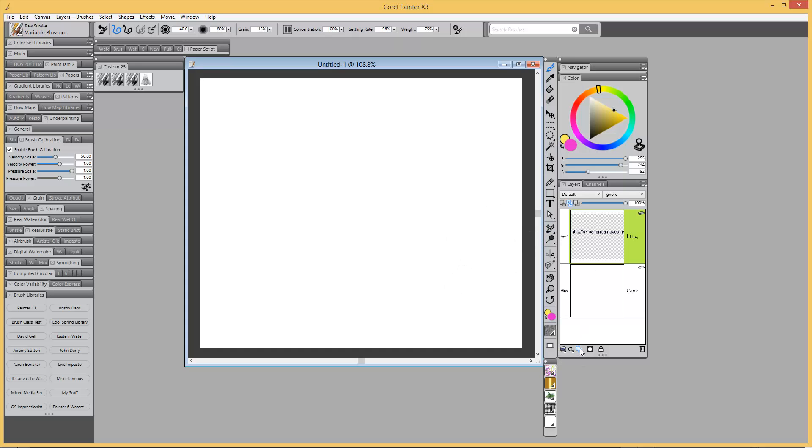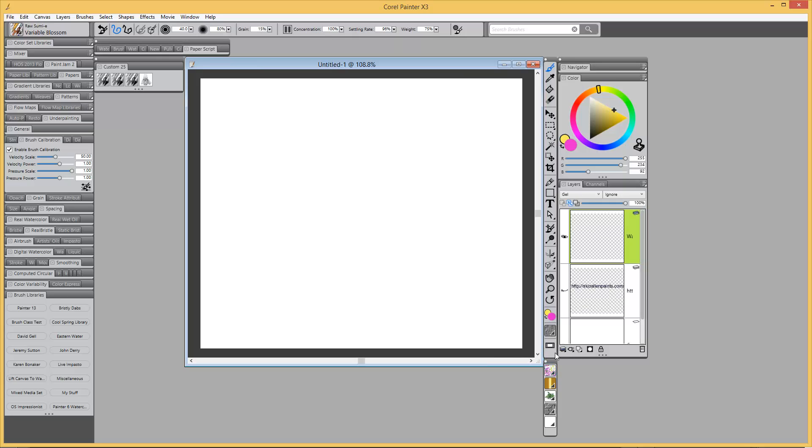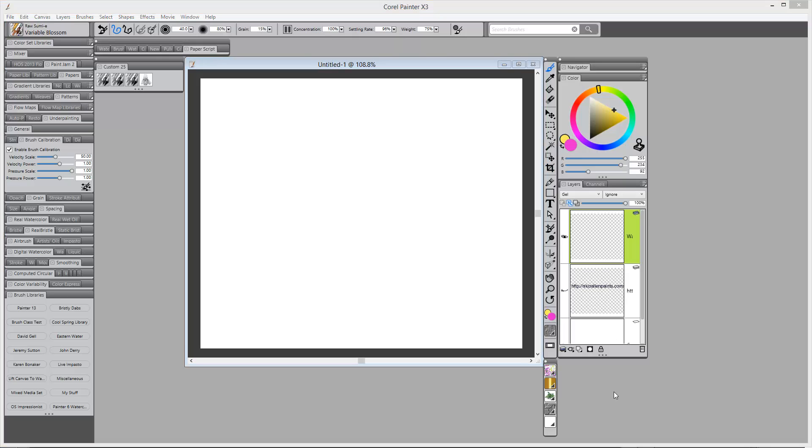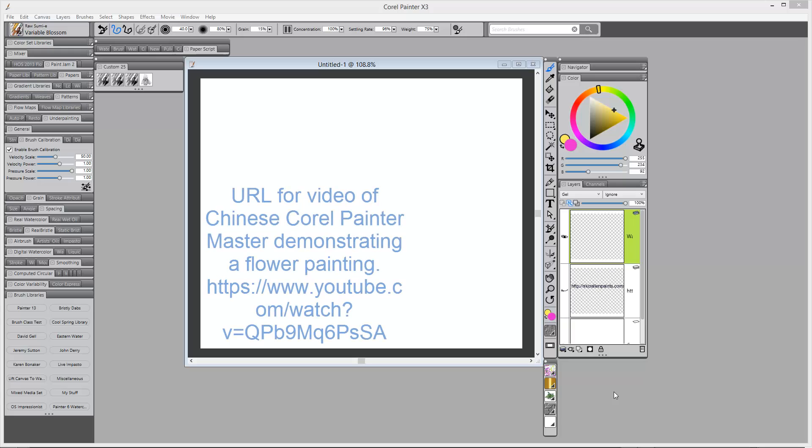Okay. So I'm going to add a watercolor layer. Now what happened is a while back, I think it was probably two months ago, that one of the blog followers posted a video in my responses in the comments section of a Chinese Corel Painter master. He lives in Taiwan.